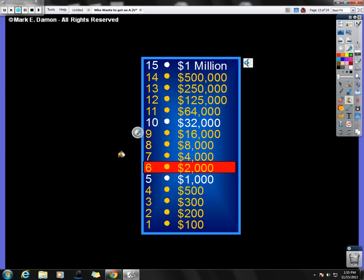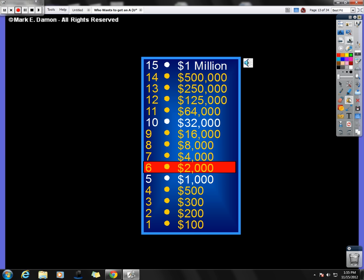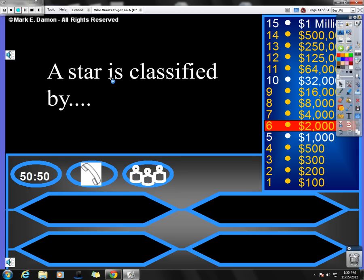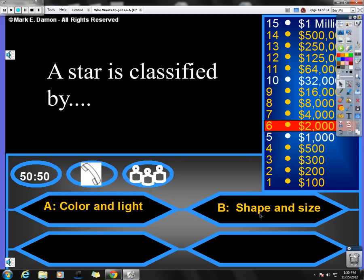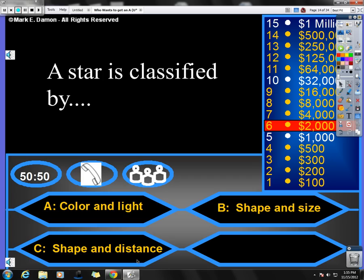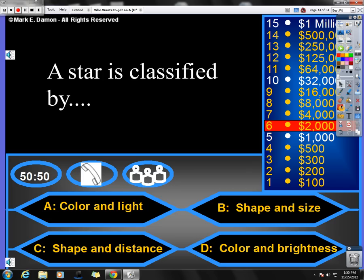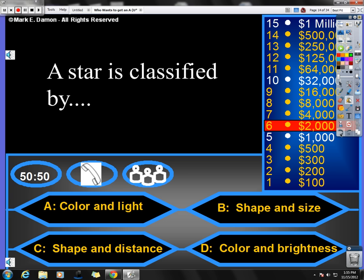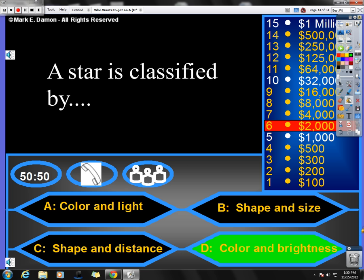Whoops, wrong button. Sorry, let me just get rid of that. Thank you. And here we go to the next question, question number six on the review. A star is classified by, how is a star classified? Is it by color and light? Is it by shape and size? Is it by shape and distance? Or is it by color and brightness? The correct answer here would be, whoops, color. There we go, color and brightness. We lost our word brightness. How's that? Color and brightness. Congratulations.